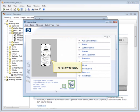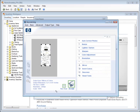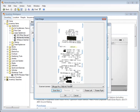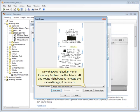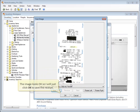There's my receipt. I'll click on the Accept button to take me back to Home Inventory Pro. Now that we're back in Home Inventory Pro, I can use the Rotate Left and Rotate Right buttons to rotate the scanned image if necessary. The image looks okay, so I'll just click OK to save the receipt.